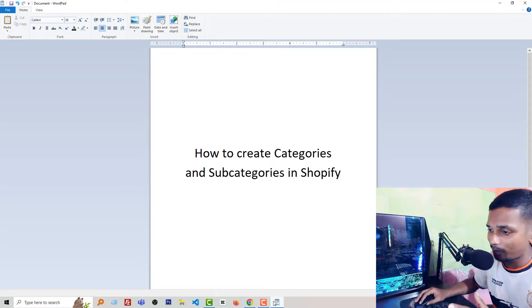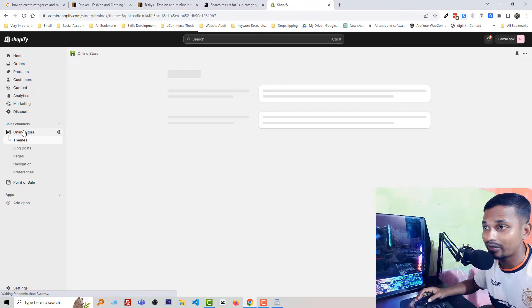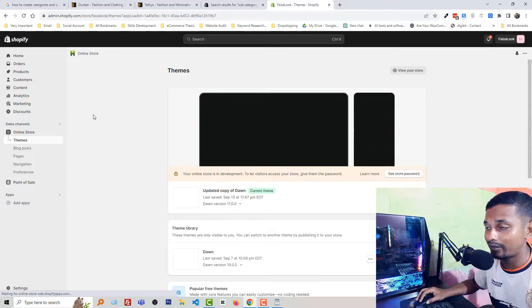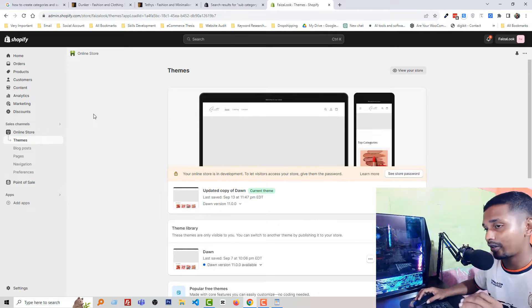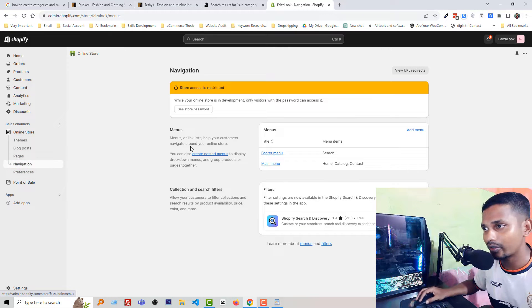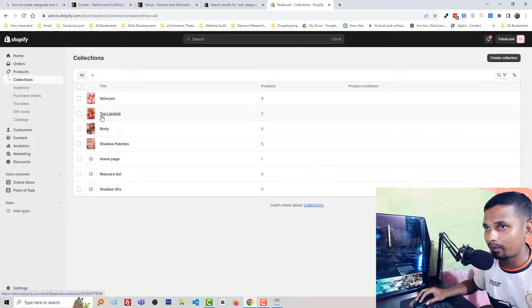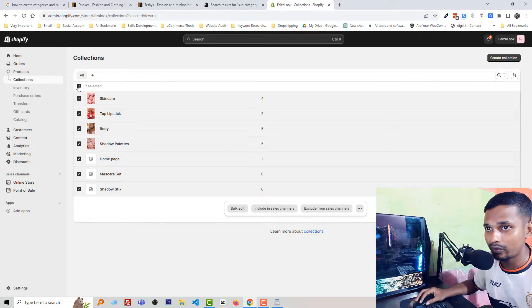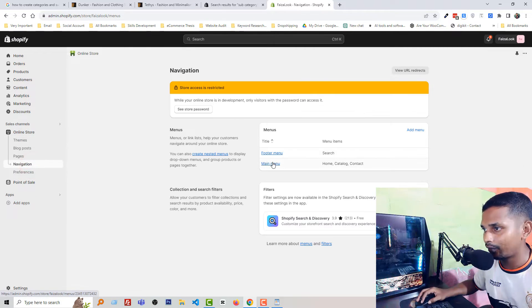First, I'm going to my Shopify admin panel. When you search in Google how to create categories and subcategories in Shopify, or how to create a collection and sub-collection, you will find a lot of tutorials. They show you to create navigation or use navigation to create categories or subcategories. For example, first you create collections — you can see there are multiple collections here — then they suggest clicking Online Store, then Navigation.